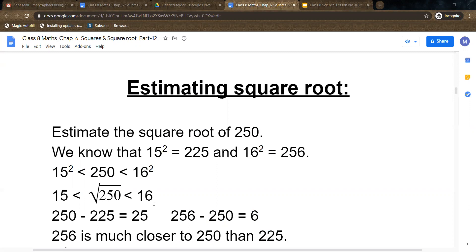Now for the next step of estimation, we have to calculate whether square root of 250 is closer to 15 or 16. The first perfect square is 15 squared equal to 225. The given number is 250, so 250 minus 225 equals 25. The next perfect square is 256, and 256 minus 250 equals 6. We can see the difference is smaller in the second case, meaning 256 is much closer to 250 than 225 is.